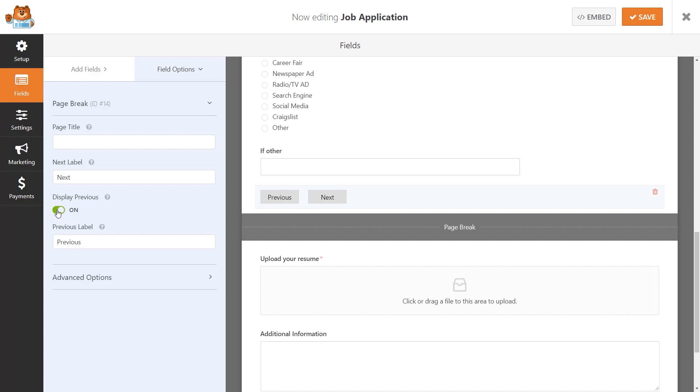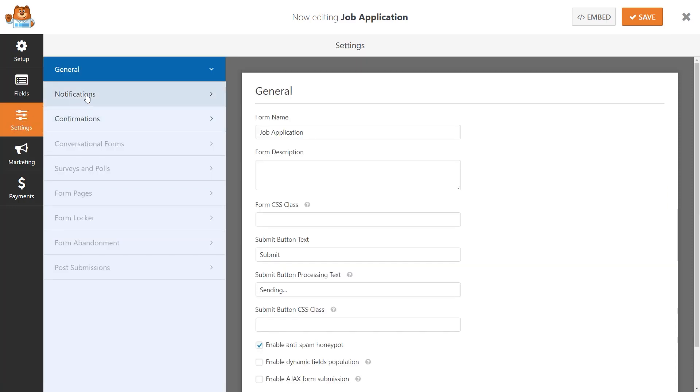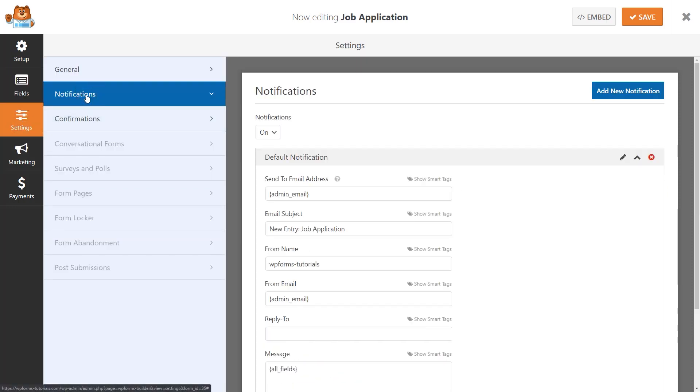Now that our form is done, let's head over to the Settings tab on the left and set up our notification settings. The admin email in this field is the admin email address for your WordPress website, so if you'd like the notification to go to a different email address, you can make that change in this field here.